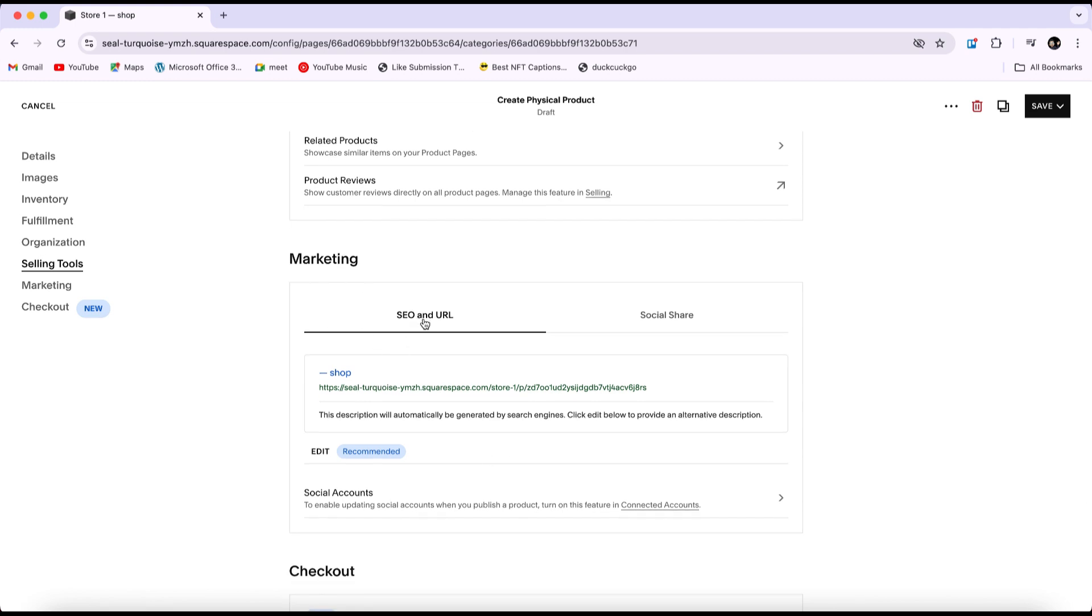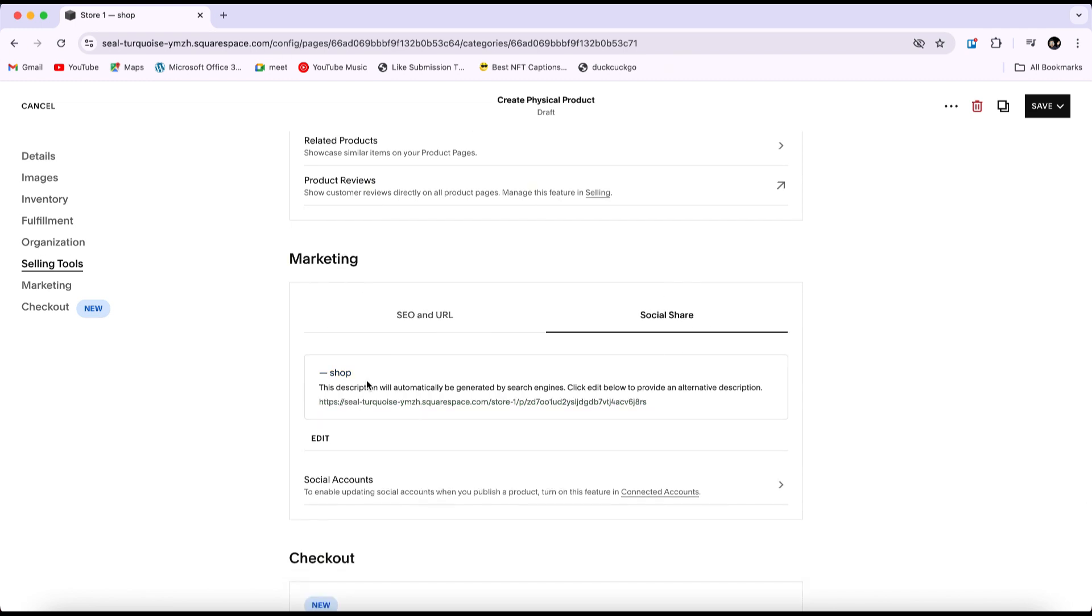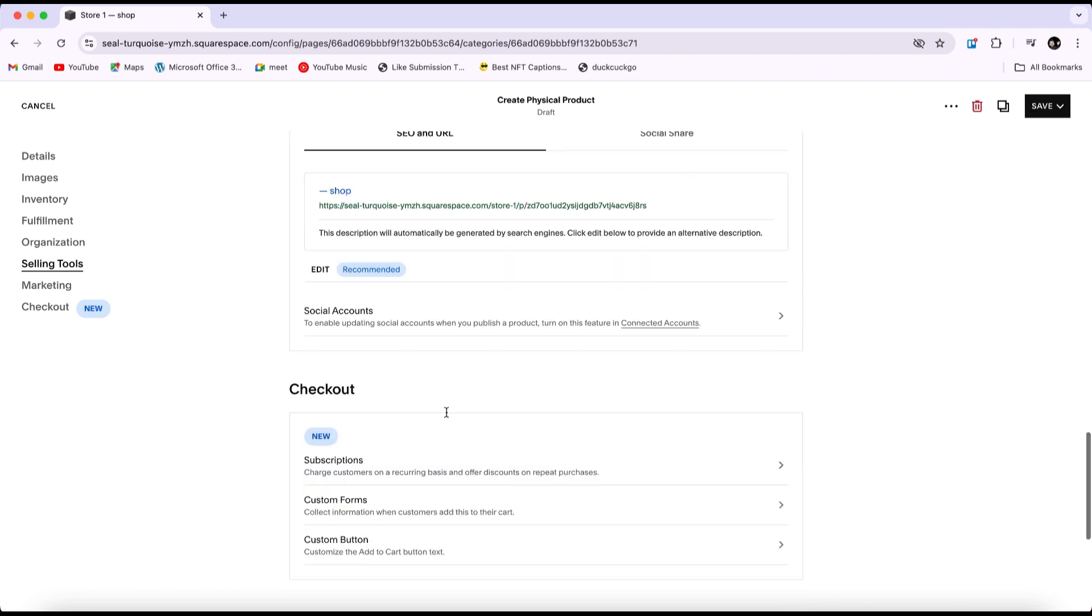Under marketing, you'll find the SEO settings and the URL link for your shop. In the share section, you can copy the URL and share it on any platform.